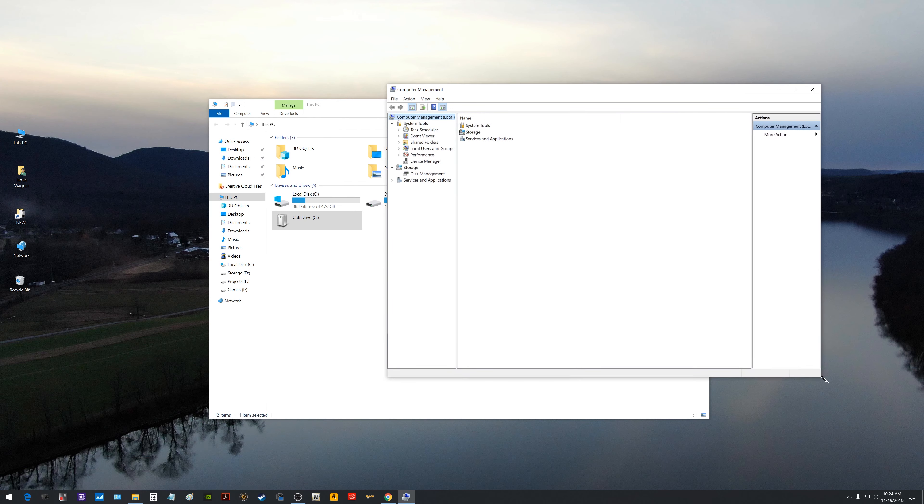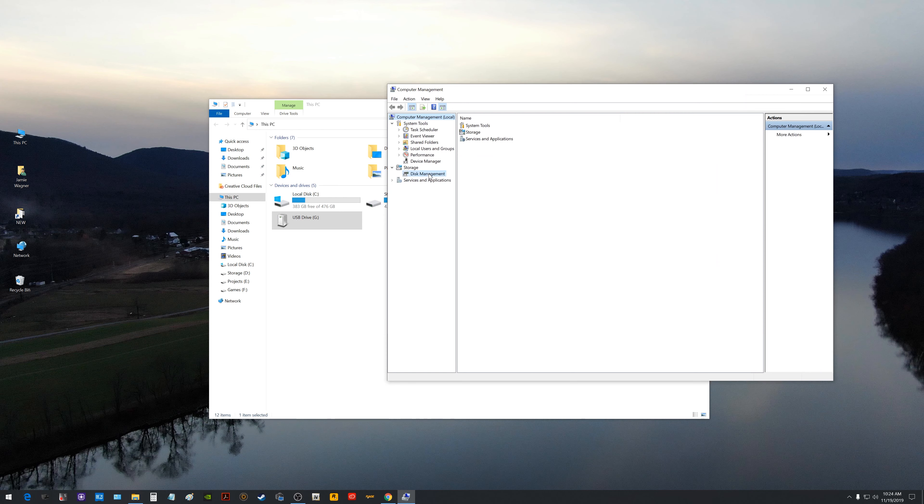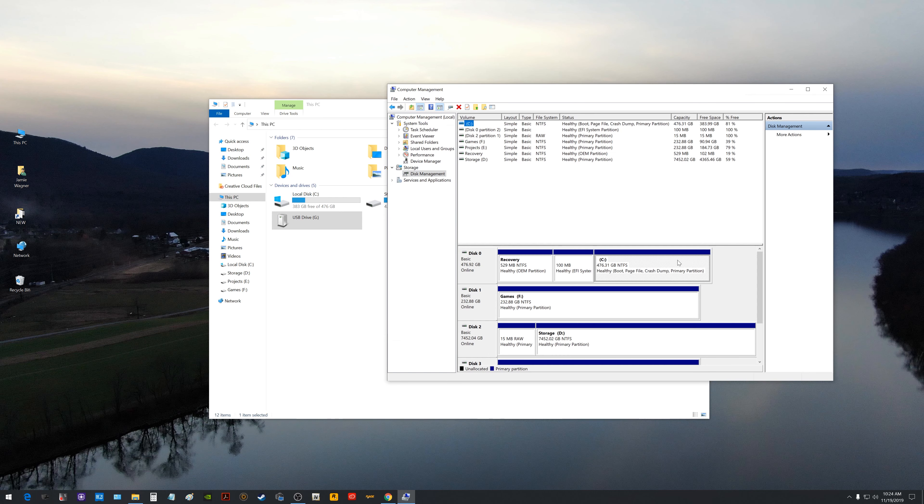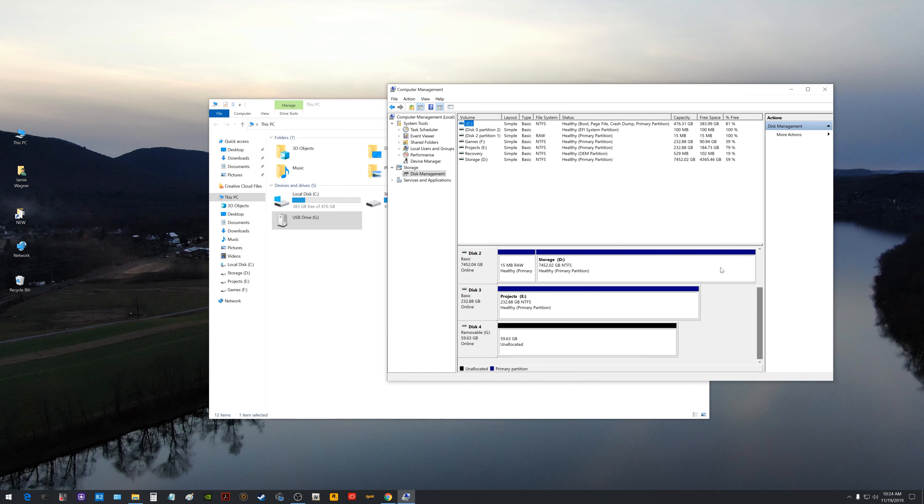So once you do get to Computer Management you want to come down on the left pane here, look for something that says Disk Management and that should load all your disks. In here you do want to be careful towards the top here because that's all your main drives and stuff, you don't want to delete nothing there.